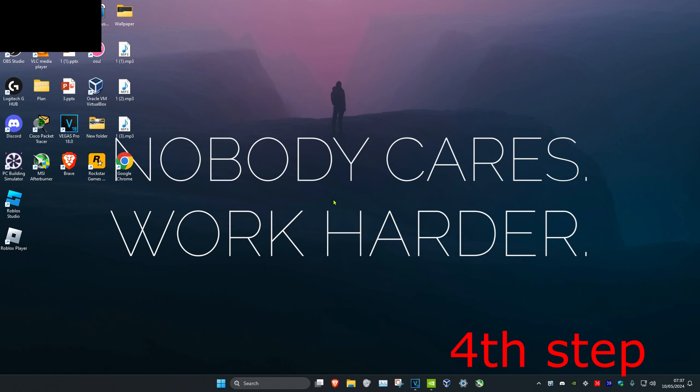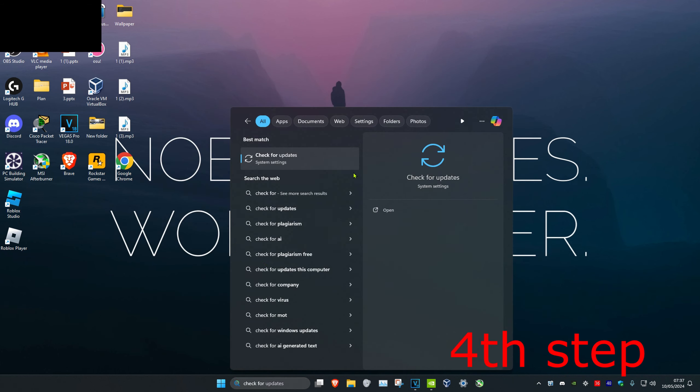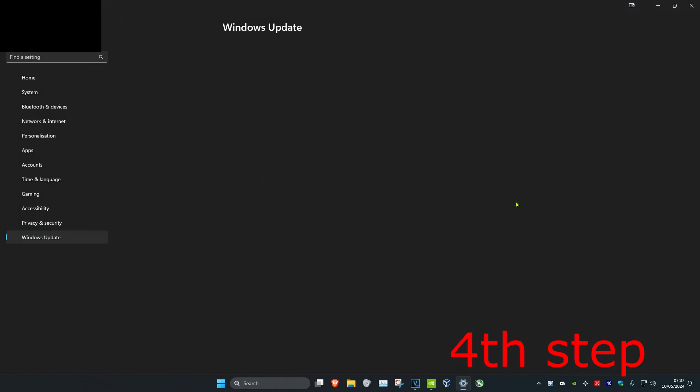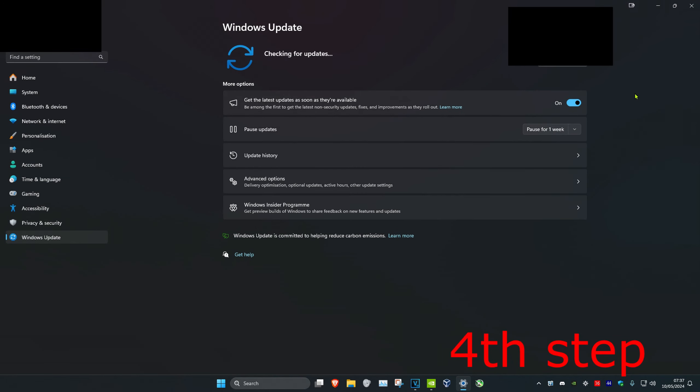For the next step, head over to search and type in 'Check for updates'. Click on it, then click Check for Updates and complete all the updates your computer may have.